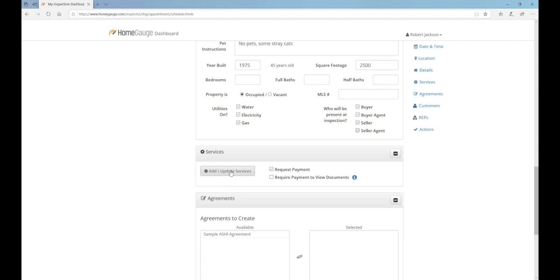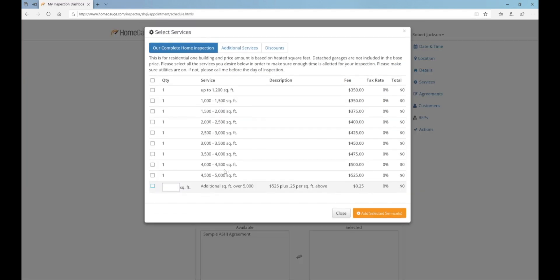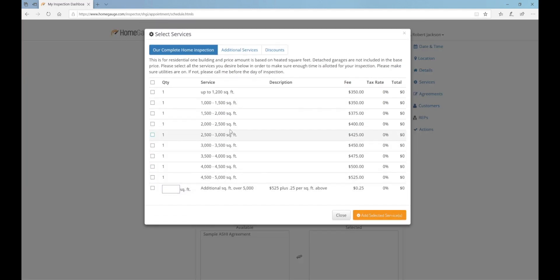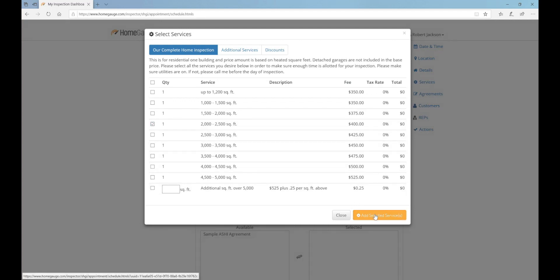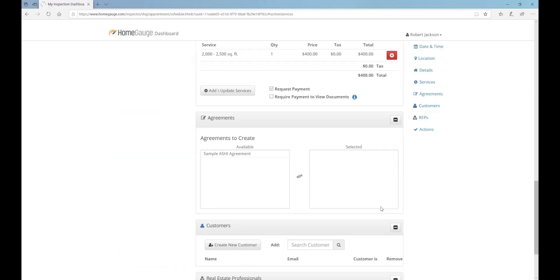Next, click the Add Update Services button and choose the appropriate service from the list. Click the orange Add Selected Service button and the dashboard will create your invoice.